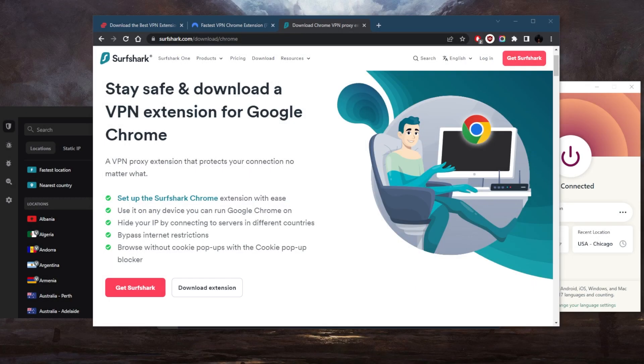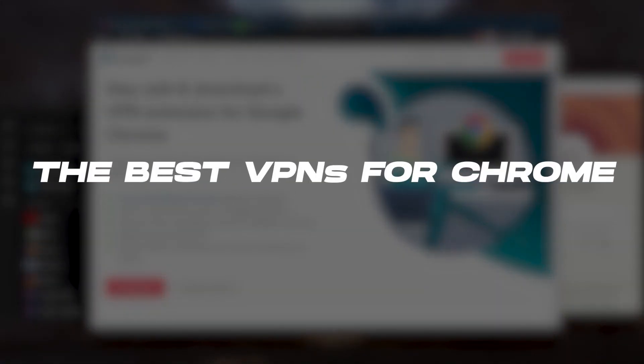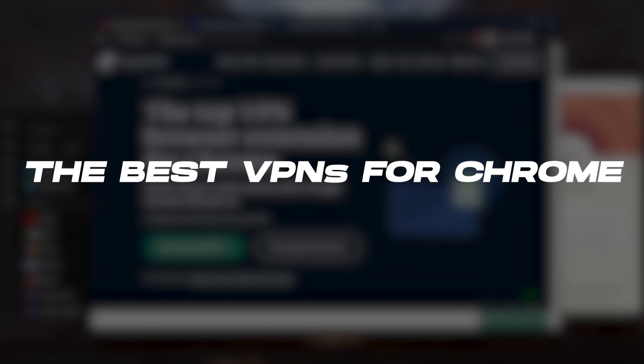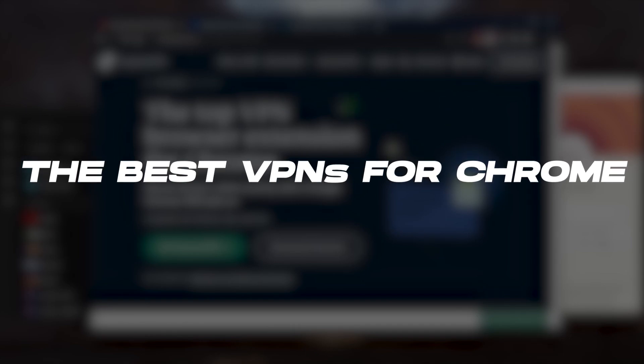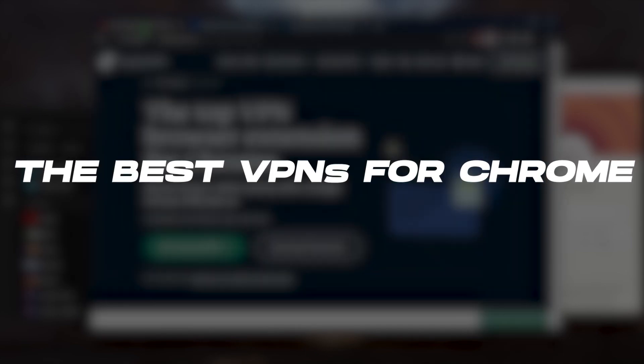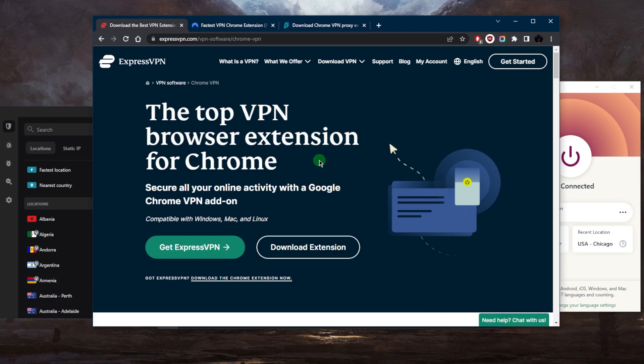How's it going everybody, welcome back. For those of you looking for VPN extensions for your Chrome browser, I've got three of the best choices: ExpressVPN, NordVPN, and Surfshark. These are overall the top three VPNs. With regards to extensions, you do have Chrome extensions as well as Firefox extensions, but today we're specifically talking about Chrome.